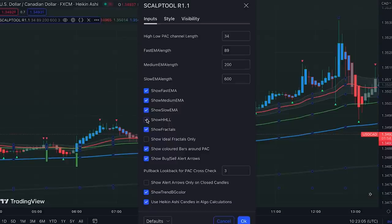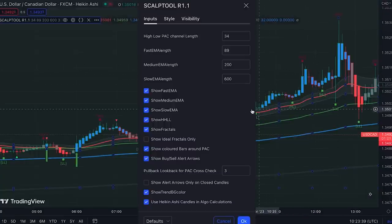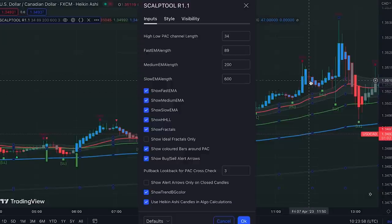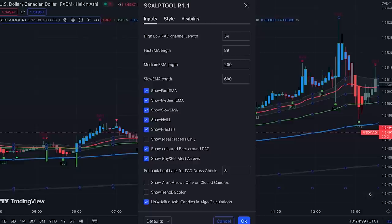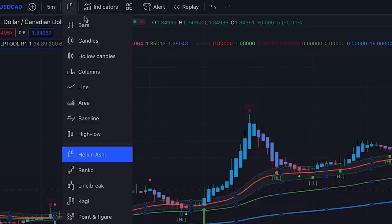We can activate 'show ideal fractals only' so some false fractals based on noise can be filtered. We can also show market structure changes in the form of higher high, higher low, and lower low, which can help us in trading. The chart background changes color based on the current trend, and if you find it distracting you can remove it from here. By default, calculations are based on Heiken Ashi candles — the author suggested setting the chart type to Heiken Ashi.